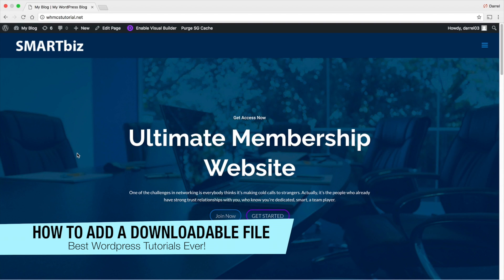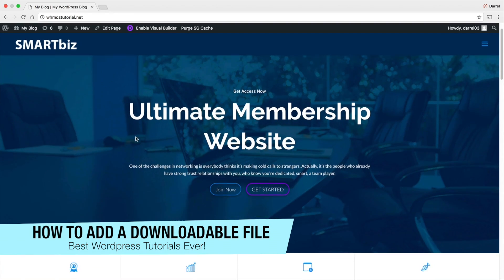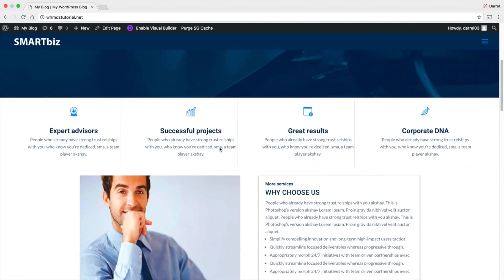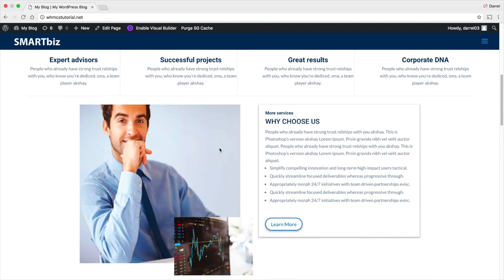Welcome back to another video guys. My name is Darryl and in this video, I'm going to show you how you can add downloadable links to your WordPress website.